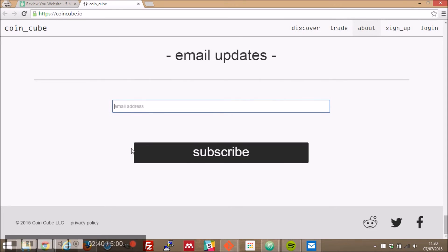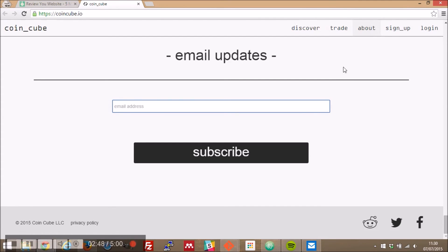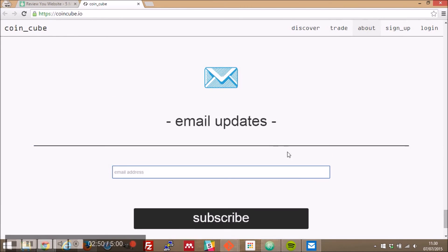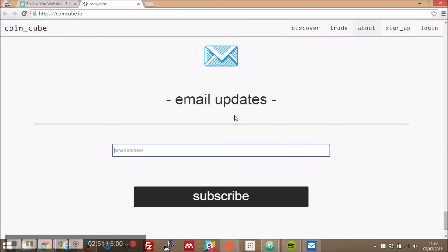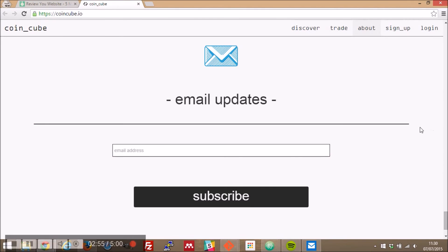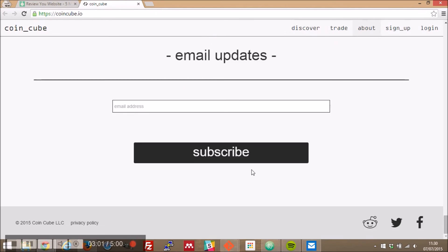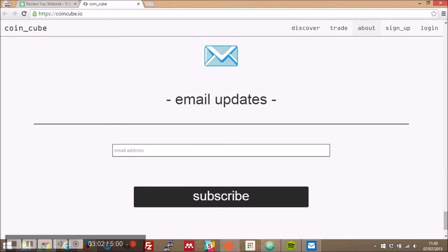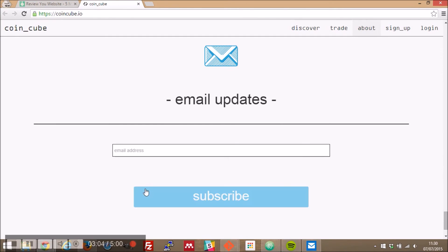And so what I would do is I would definitely absolutely make this subscribe button the exact same width as your text box here because at the moment the difference is so slight it doesn't really make a difference whether you'd make it a little bit larger that would definitely make things fit a lot nicer. Then what I would do is I would get rid of the horizontal rule here.